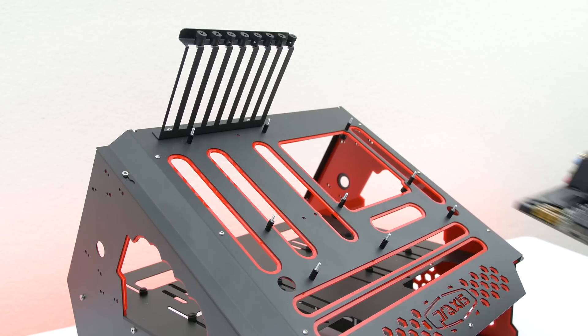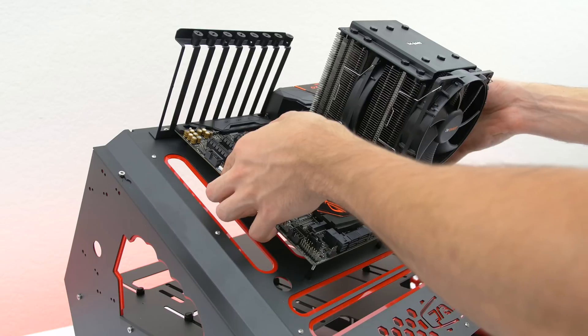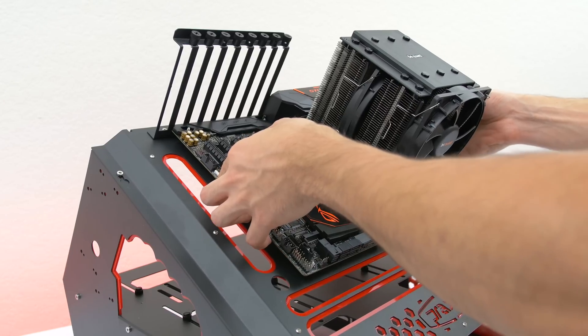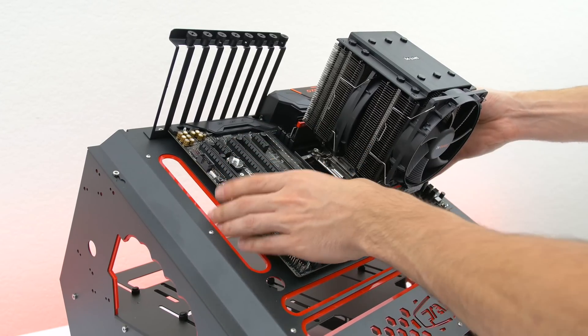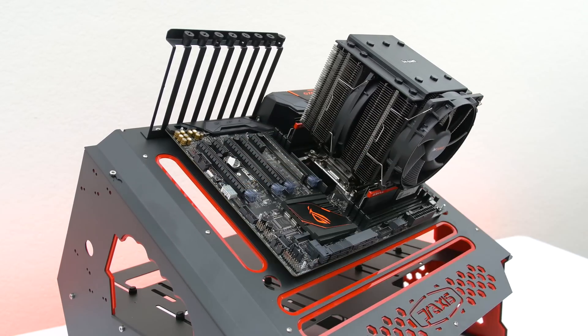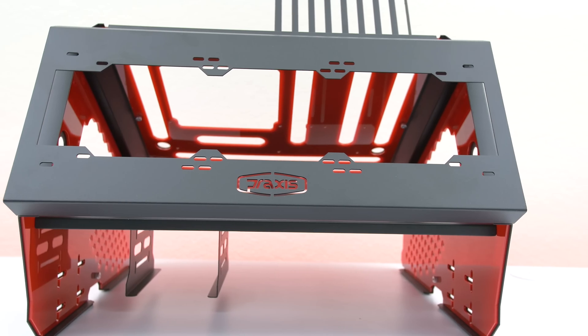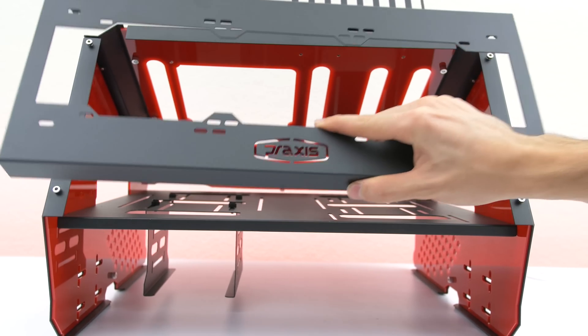The wet bench supports motherboards from an ITX form factor all the way to an E-ATX with 120 to 360 millimeter radiator support internally and up to 420 millimeter support outside the bracket.